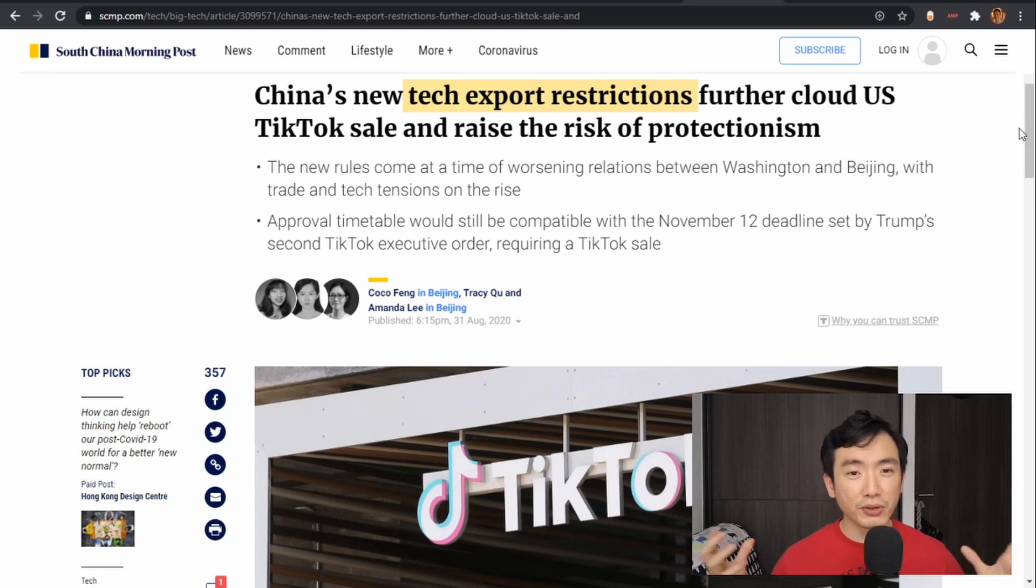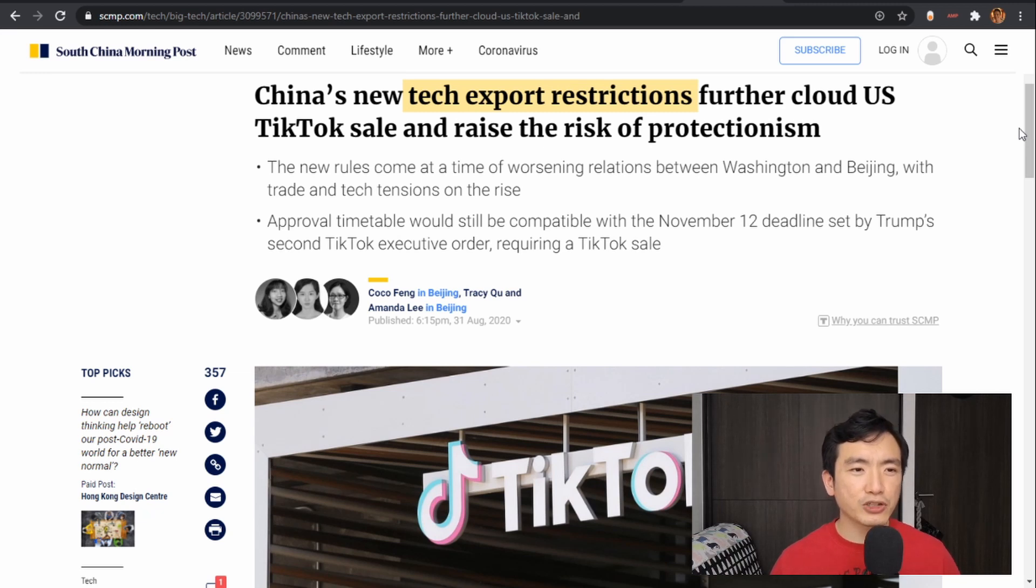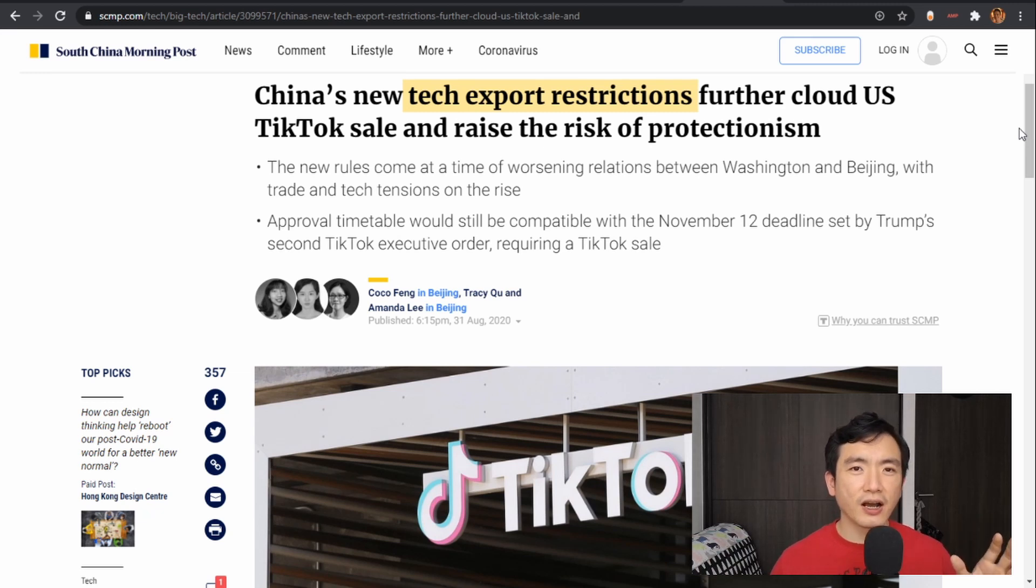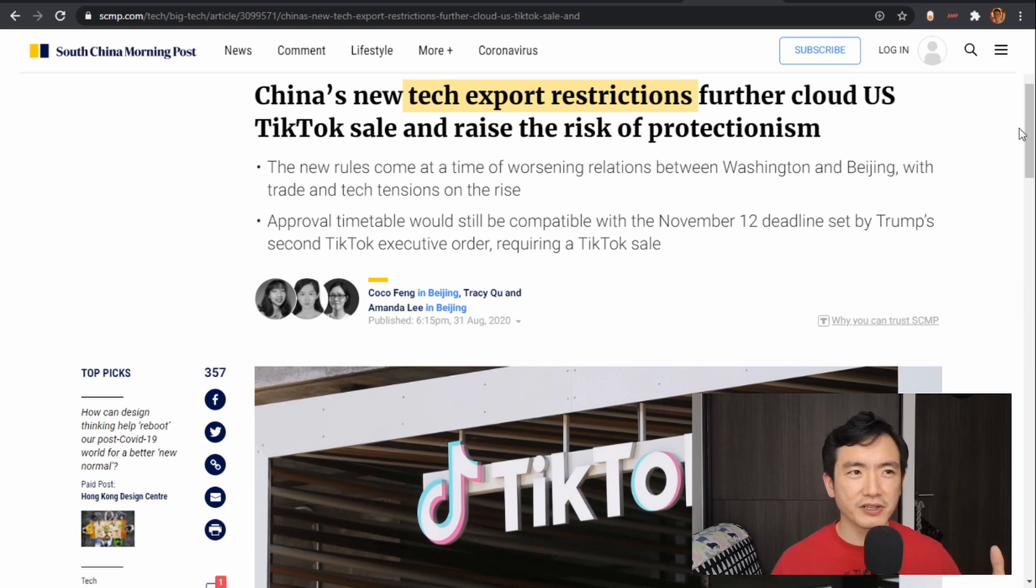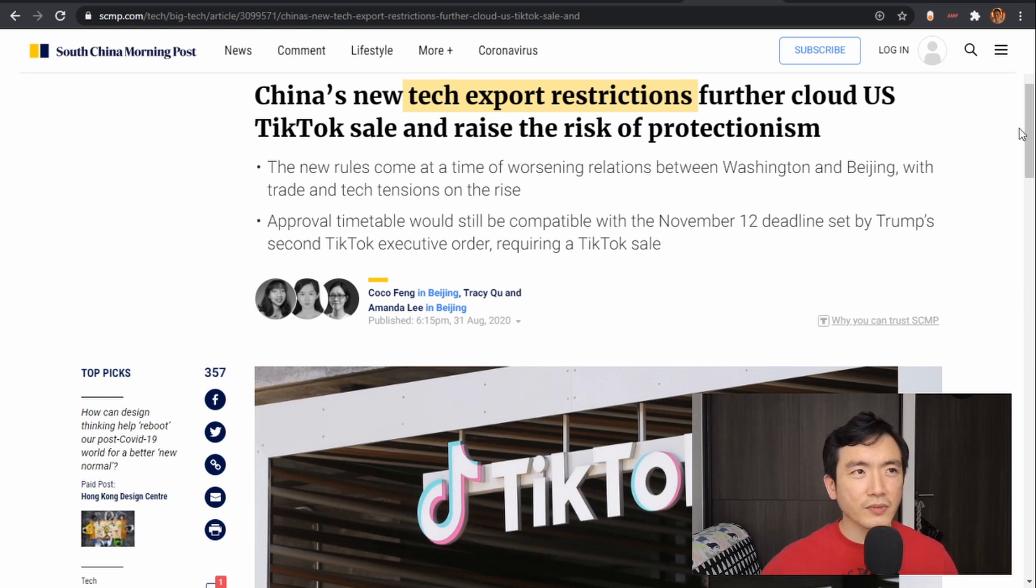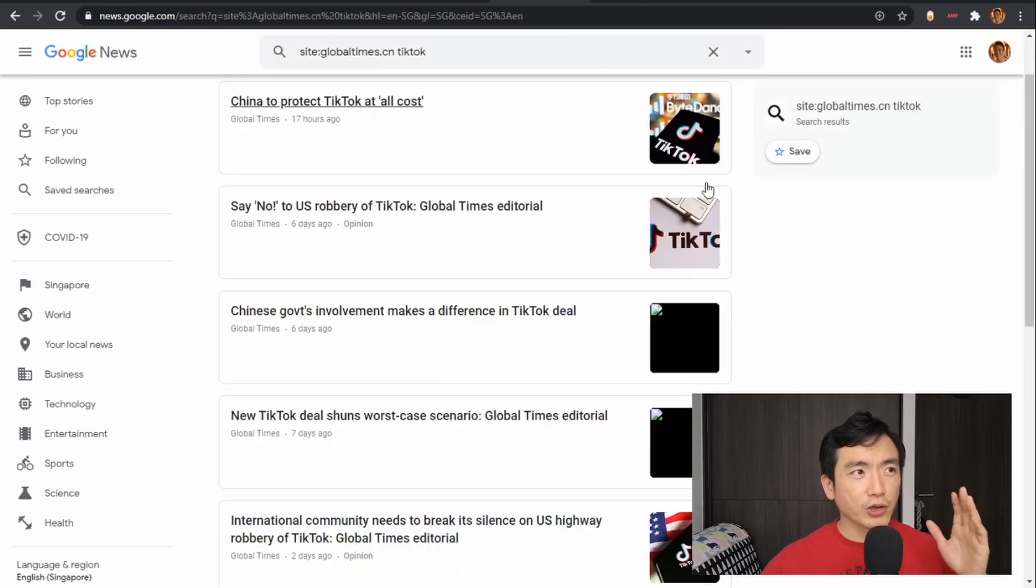...but also to protect them from foreign bullying, which they would call it, and to make sure that any such deals are aligned with China's own national interest, which is entirely reasonable, right?